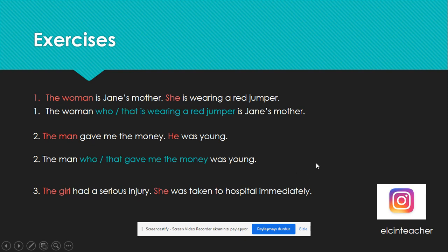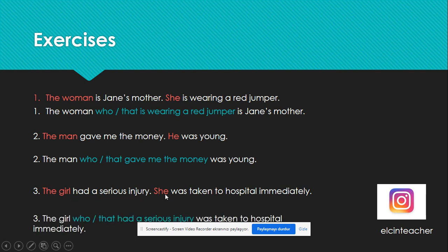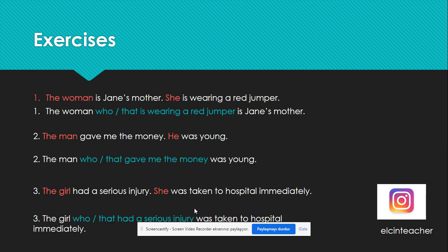'The girl had a serious injury. She was taken to hospital immediately.' We are going to modify the girl — the girl and she refer to the same person. So: 'The girl who or that had a serious injury was taken to hospital immediately.'